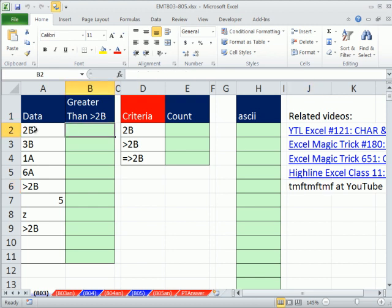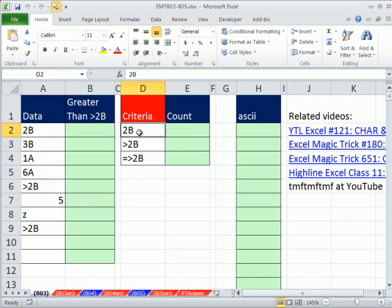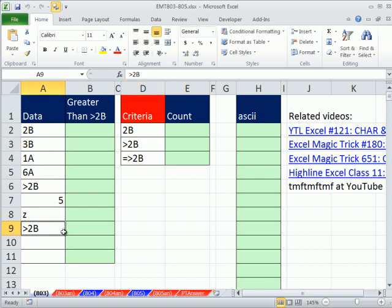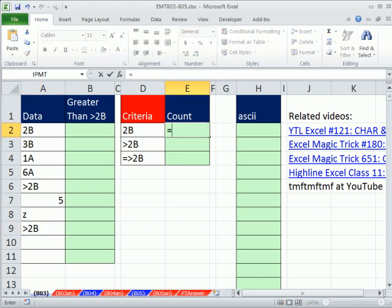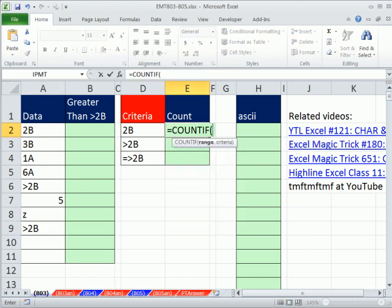They have this data set and they need to count 2Bs, but they also wanted to count greater than 2B, and there's actually greater than 2Bs in our data set. So let's just see how to do COUNTIF: range and criteria.